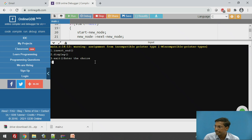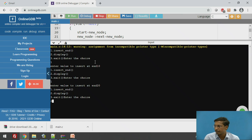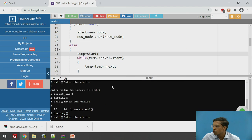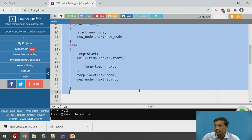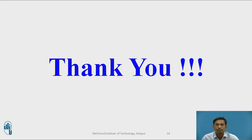Executing the code: insert at end — insert 10, then insert at end — insert 20, then call display. Initially the singly circular linked list was empty; 10 is inserted as the first node, then 20 is inserted at the last. The output shows the correct result. This completes the code for insert at end of a singly circular linked list. These are the references used for this video. Thank you.